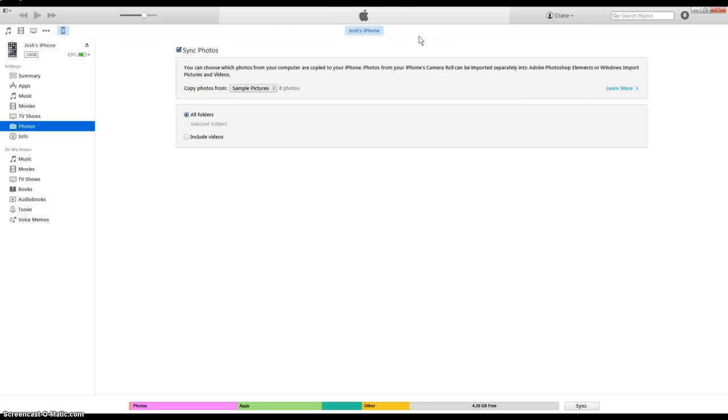Alright, so after that if you check your phone out and go into camera roll, you'll find out that the photos that you had on your computer are now synced on the phone.